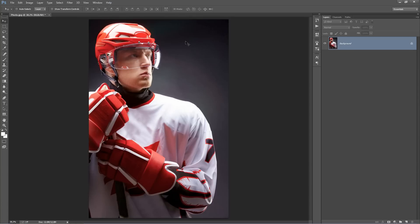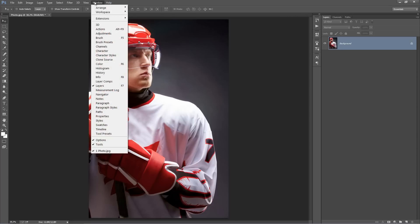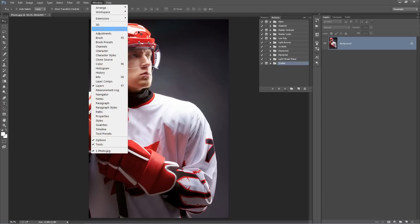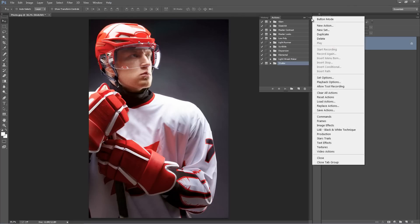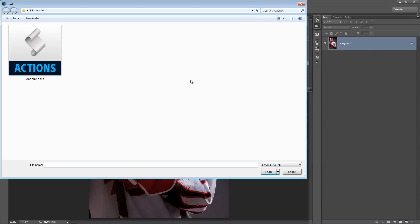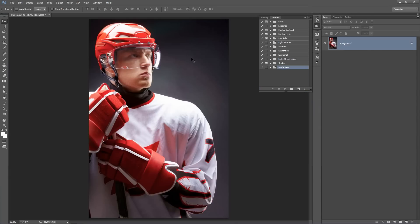So next up, we want to load our action, so go to the Window menu, select Actions, top right hand corner icon, click that, Load Actions, and select the Modern Art.ATN file. So twirl that folder open, you've got two Actions here.